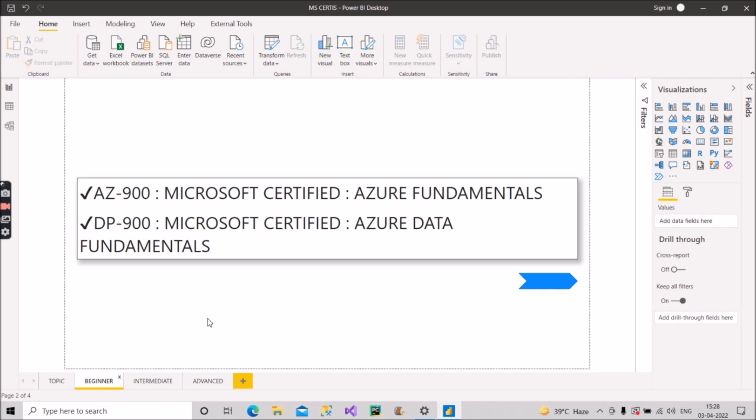What is exactly AZ-900? People should have foundational knowledge of cloud services and how those services are provided with Microsoft Azure. The exam is intended for people who are just beginning to work with cloud-based solutions and services or are new to Azure basically.